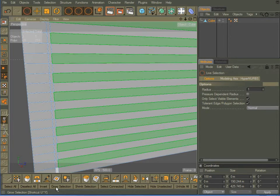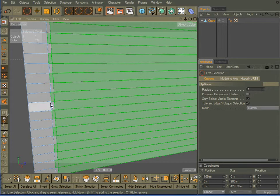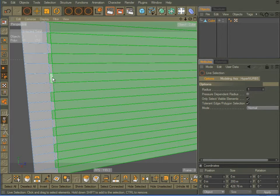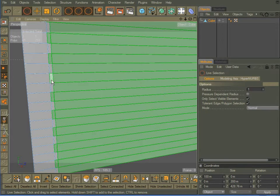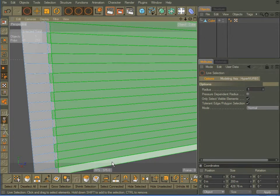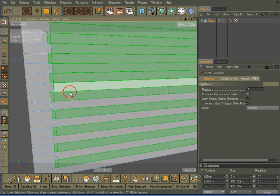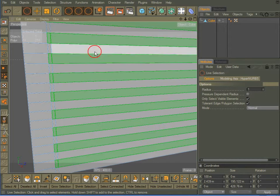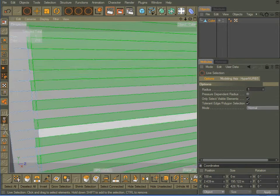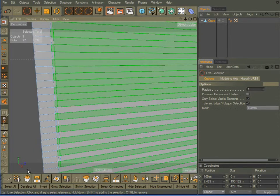So I'm going to come down here and hit grow selection, which will grow that selection by one extra polygon in all directions. So now I have these polygons that I do want selected, but I have all these that I don't want. So hold down control, and I can just easily deselect them.